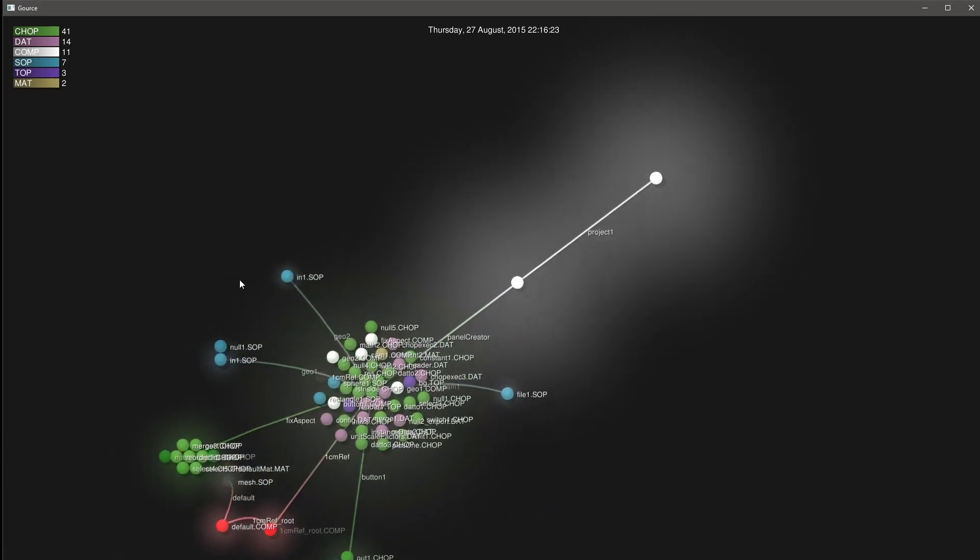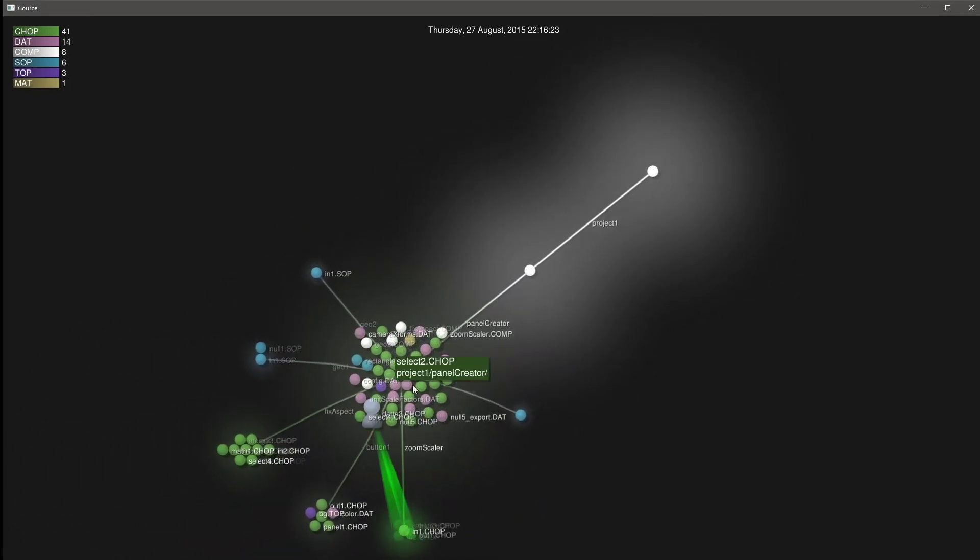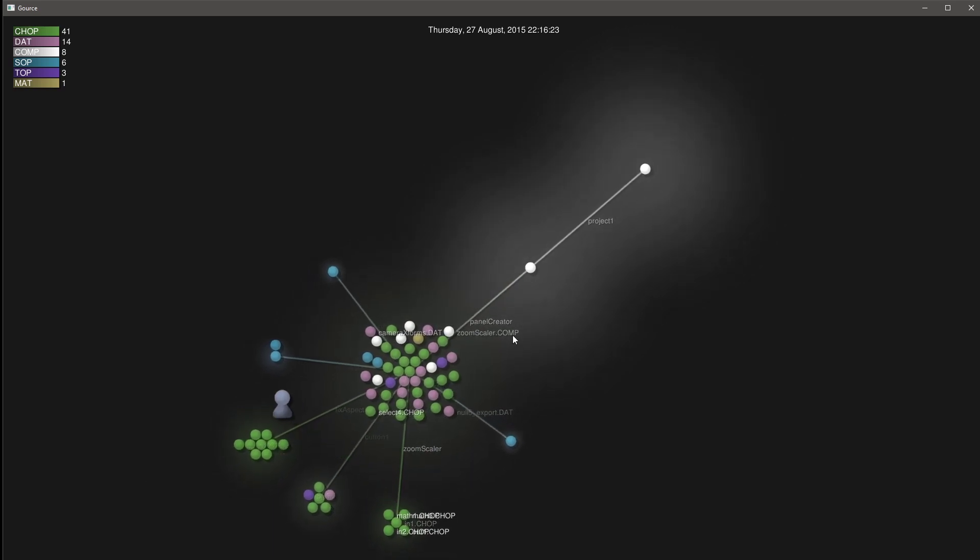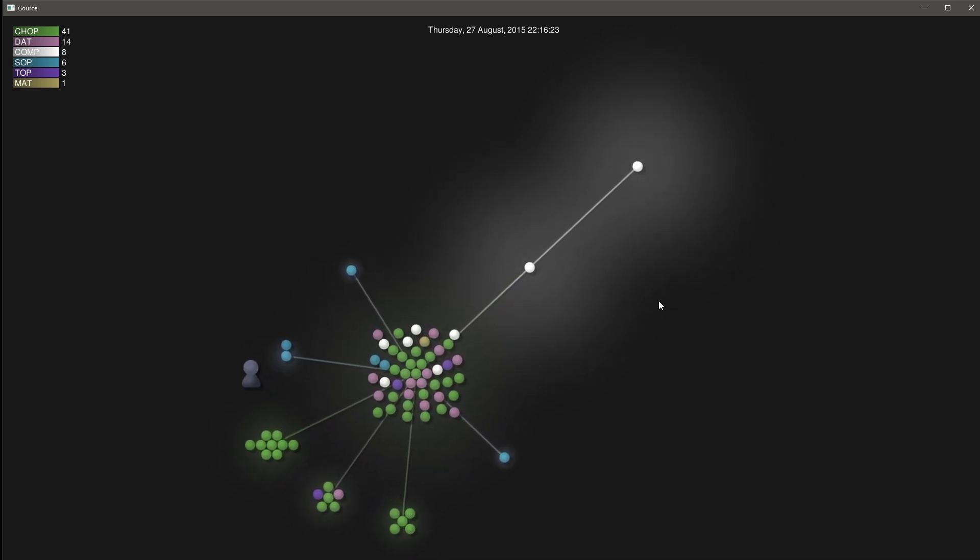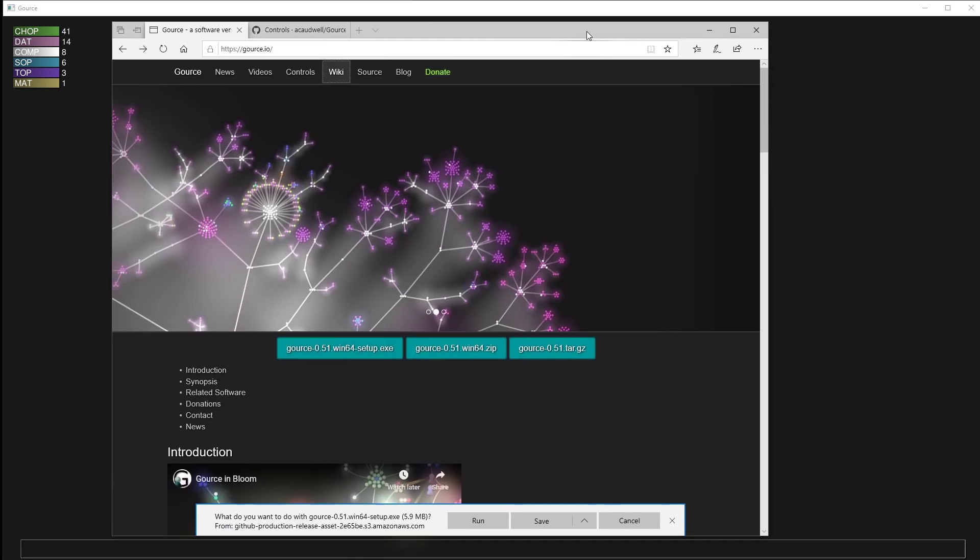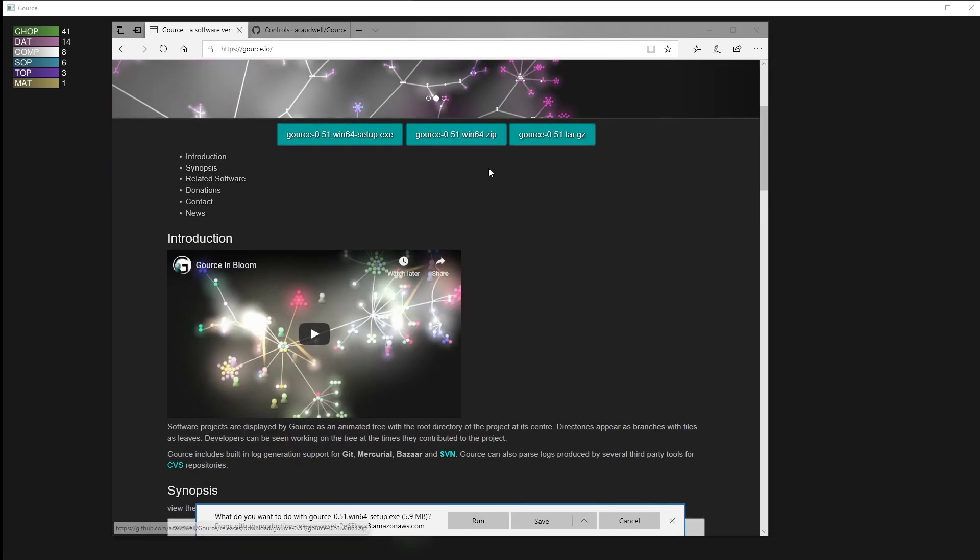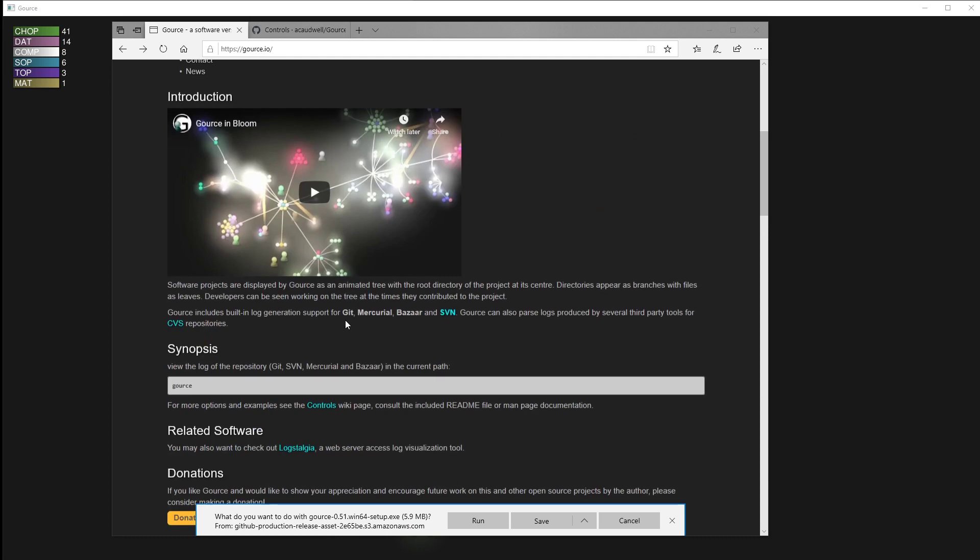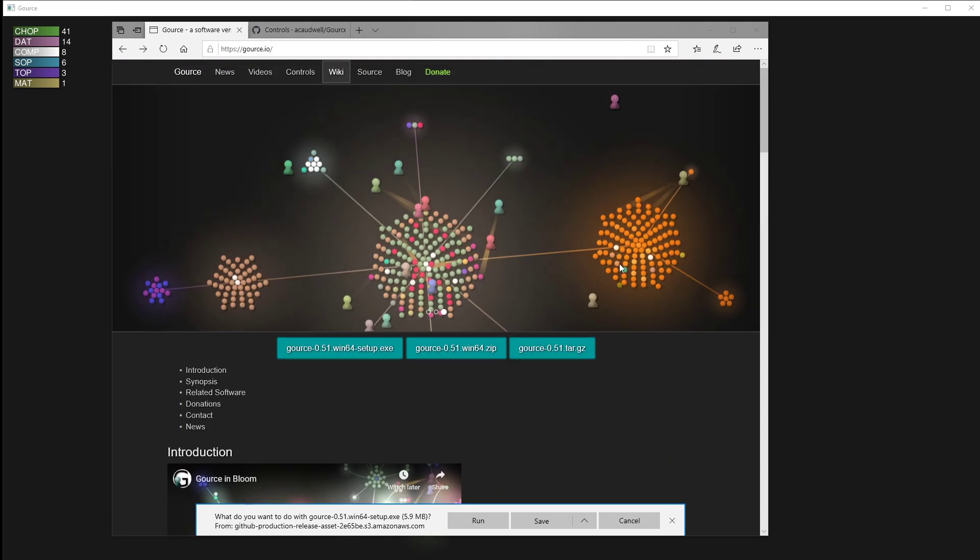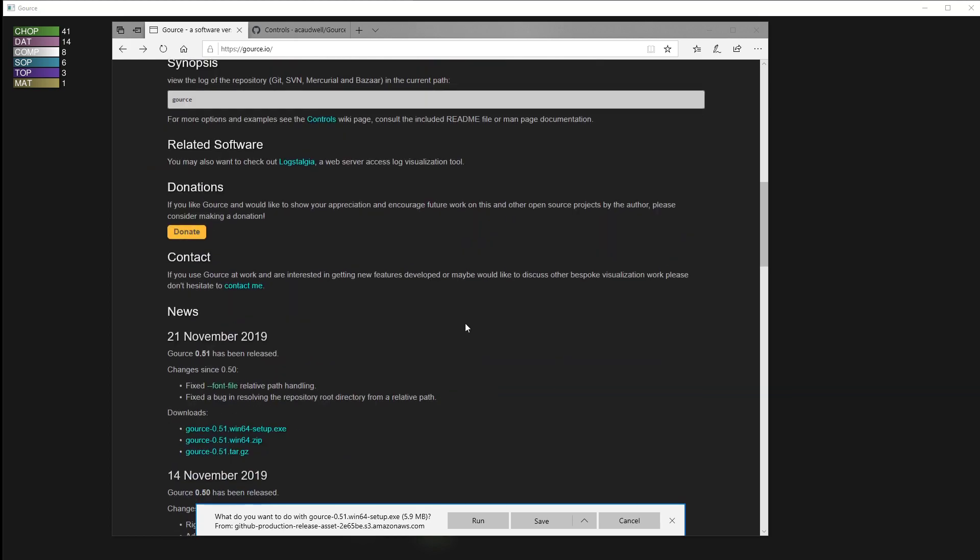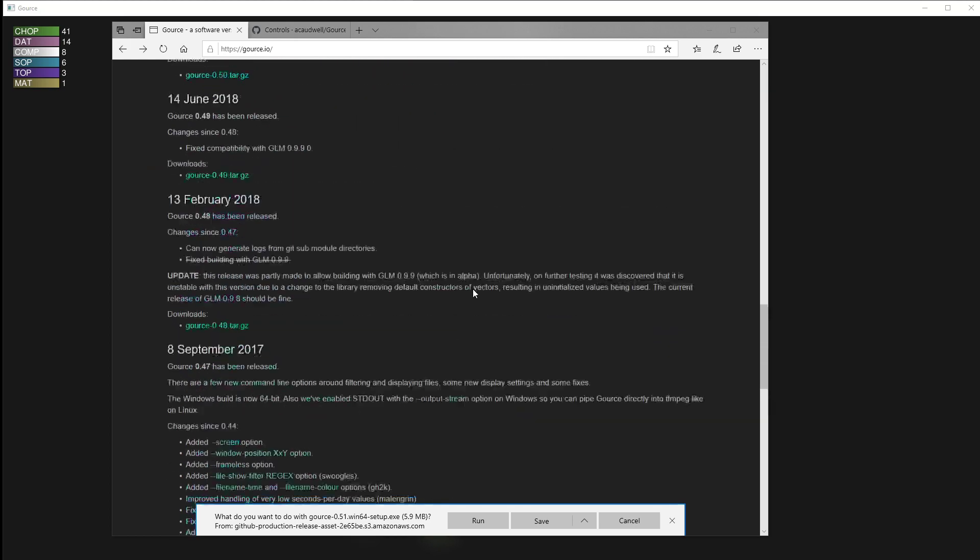If you're not familiar with Gorse, Gorse is an open-source piece of software that lets you visualize code and code repositories and changes made over time. It's a very cool project, and it can make some really interesting looking animations that show you the structure of your code and the structure of files and folders.